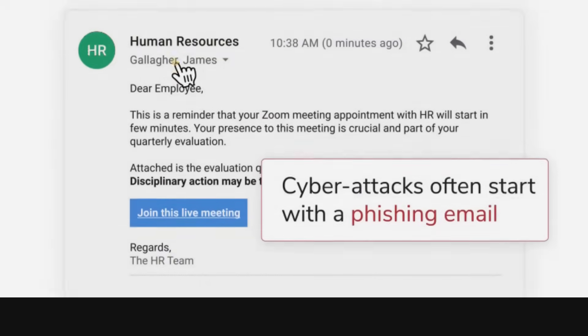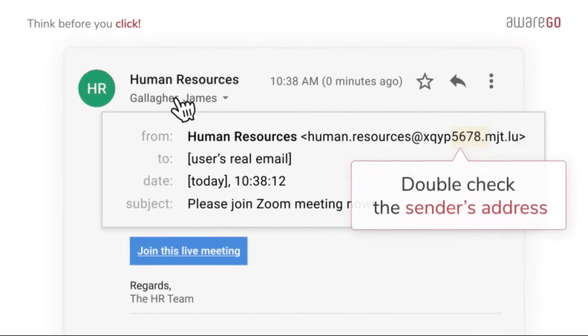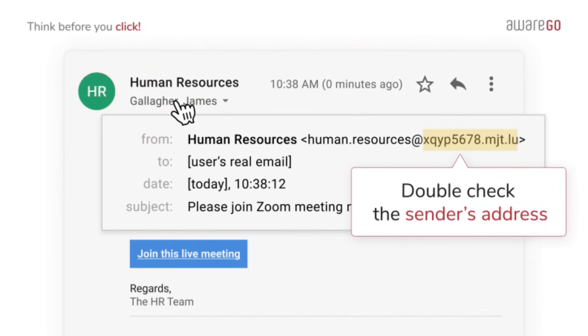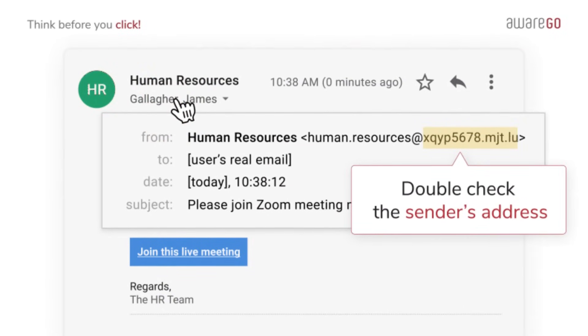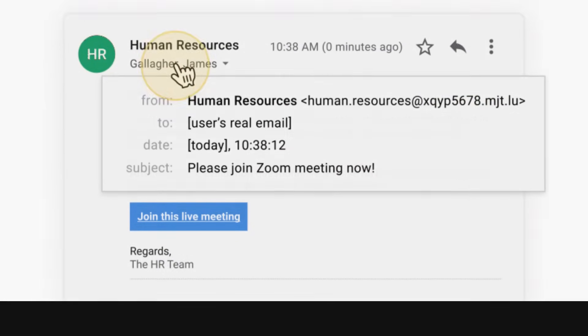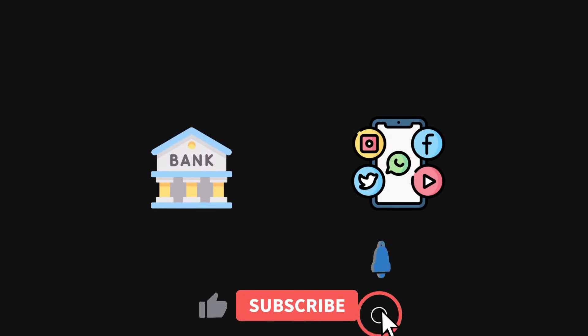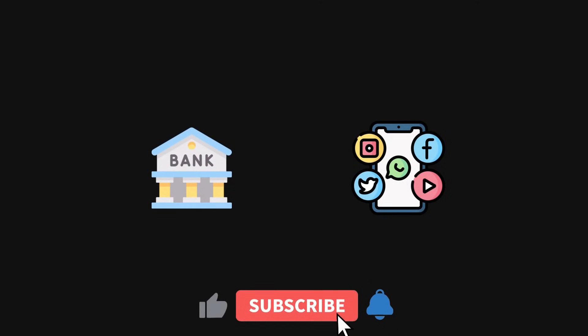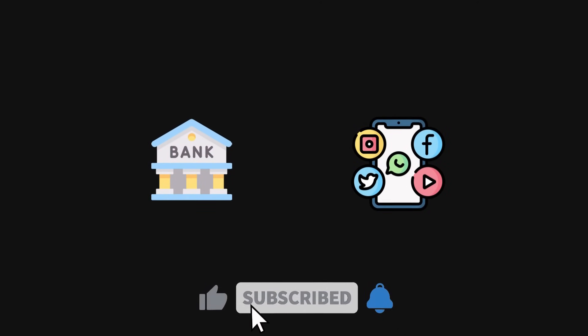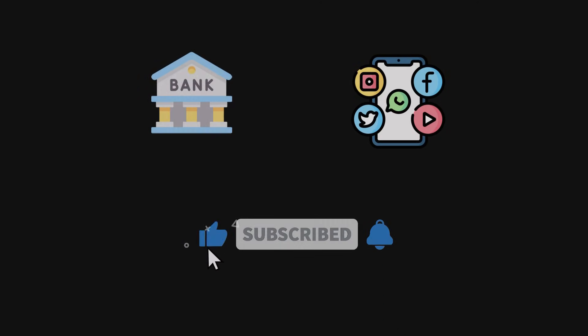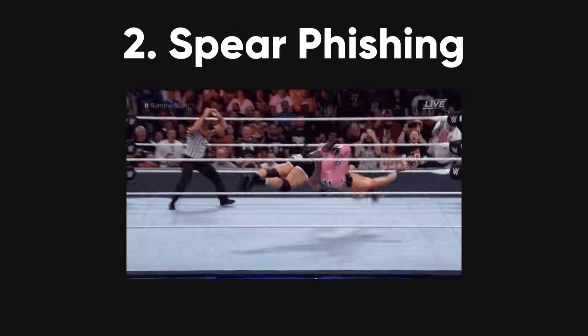Phishing. Phishing is when hackers trick you into giving them your personal information by pretending to be someone you trust, like your bank or a social media site. They might send you fake emails or messages that look real but aren't.